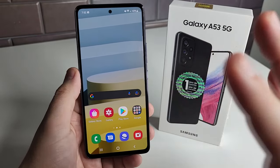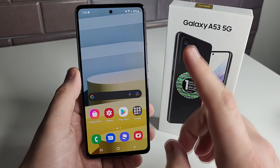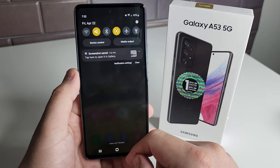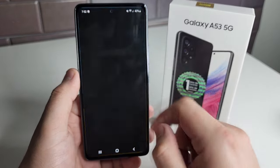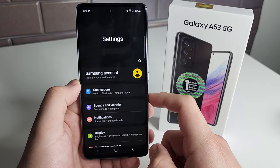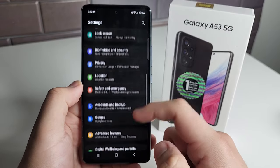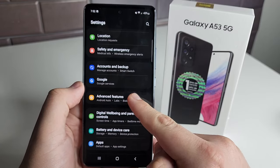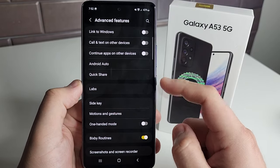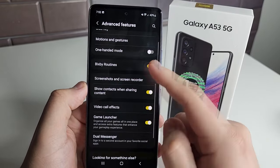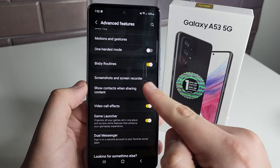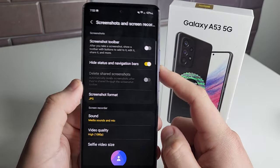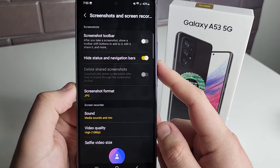First and foremost, if you guys just got your Galaxy A53 5G, I would do this first. Go ahead and get that dropdown bar menu out, click on Settings, and scroll all the way down until you get to Advanced Features. Once you get here, click on that, then scroll down again until you get to Screenshots and Screen Recorder. Click on that and this is going to give us all of our screenshot settings.